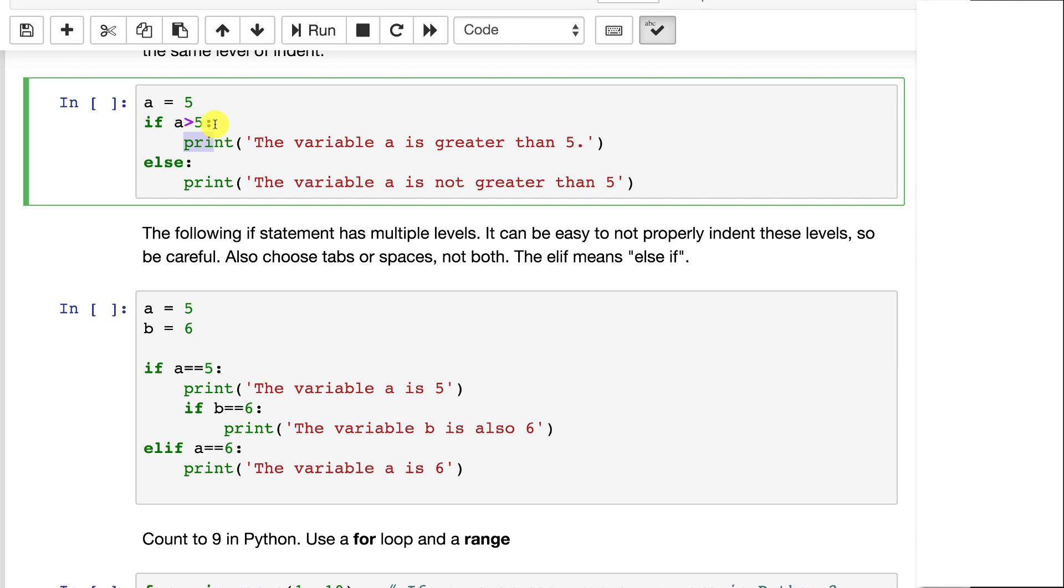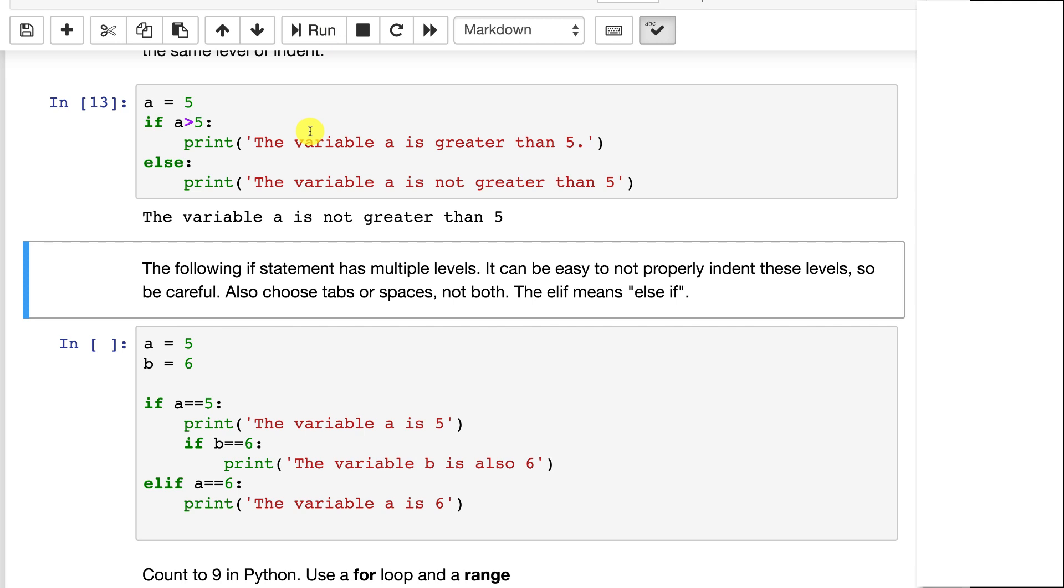So blocks, this if statement here, everything that is indented after that colon is part of that if statement. So we could put in a second print statement if we wanted to. So long as we indented it properly, it would be part of that if statement. The else works the same way. If the if is not true, then the else is executed. And this program will run, and since five is not greater than five, it's going to print out the second one.